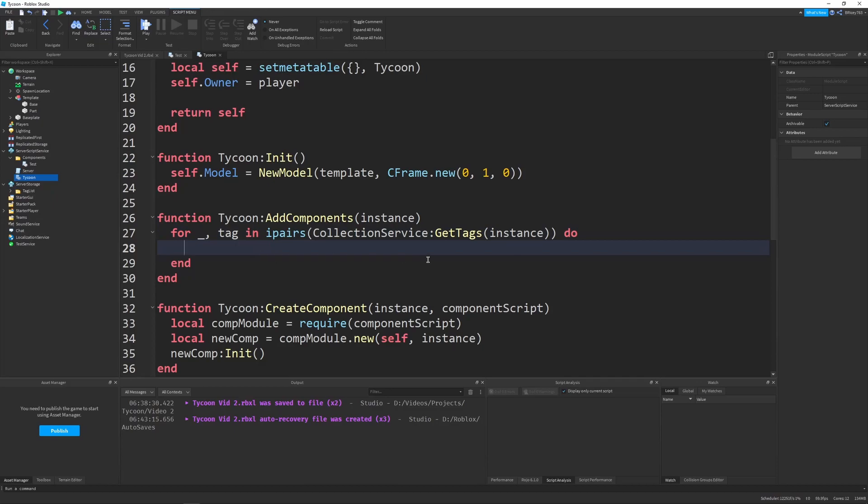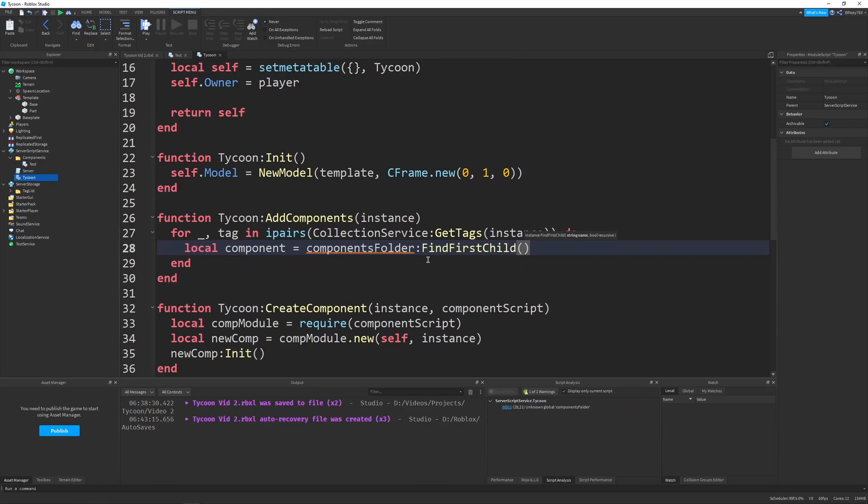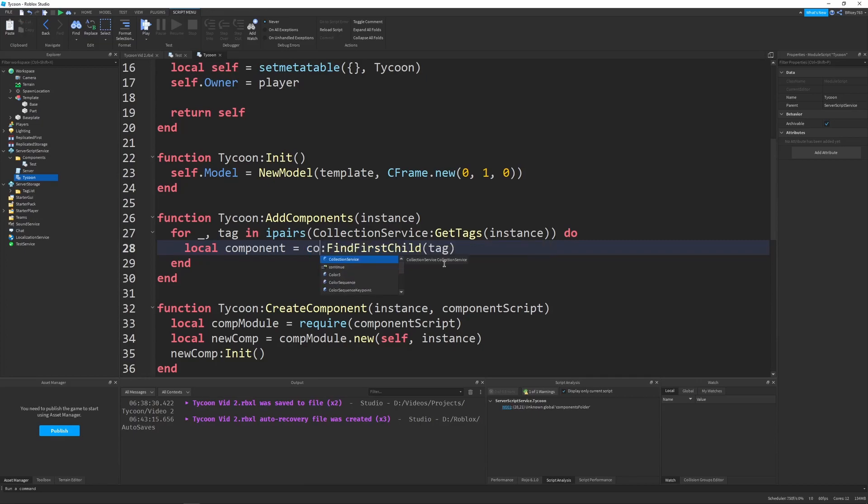And so now in our for body we can define the component as being equal to components folder find first child of tag. So what this will do I spelled this wrong component folder there we go.